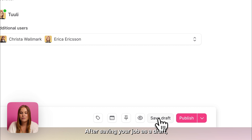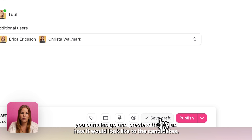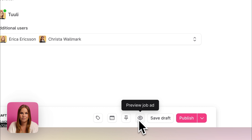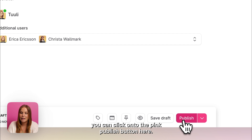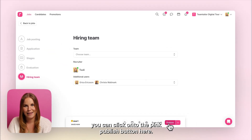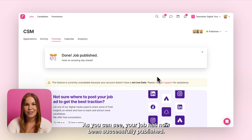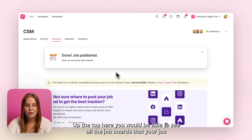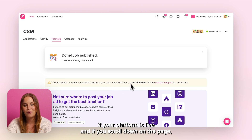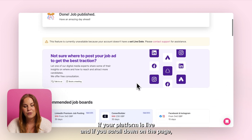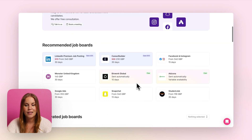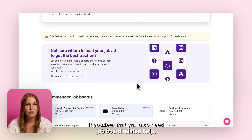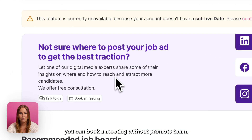After saving your job as a draft, you can also go and preview the job ad to see how it would look to the candidates. Once you are finally ready to publish the job, you can click onto the pink publish button here. As you can see, your job has now been successfully published. Up the top here you would be able to see all the job boards that your job is currently being sent to if your platform is live, and if you scroll down on the page you can also activate any additional job boards. If you feel that you also need job board related help, you can book a meeting with our promote team.